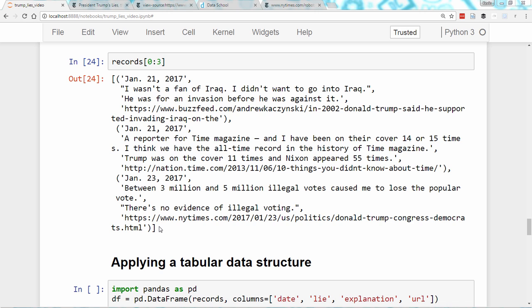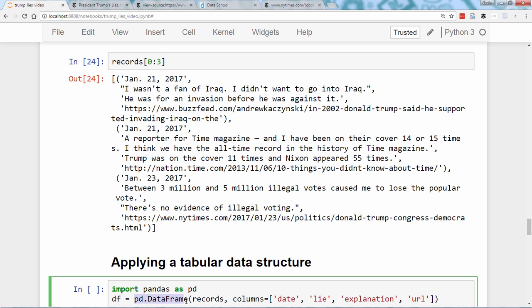If you don't have it, you can search online for the Pandas installation instructions. The primary data structure in Pandas is the DataFrame, which is suitable for tabular data with columns of different types, similar to an Excel spreadsheet or a SQL table. We can convert our list of tuples into a DataFrame by passing it to the DataFrame constructor and specifying the desired column names.